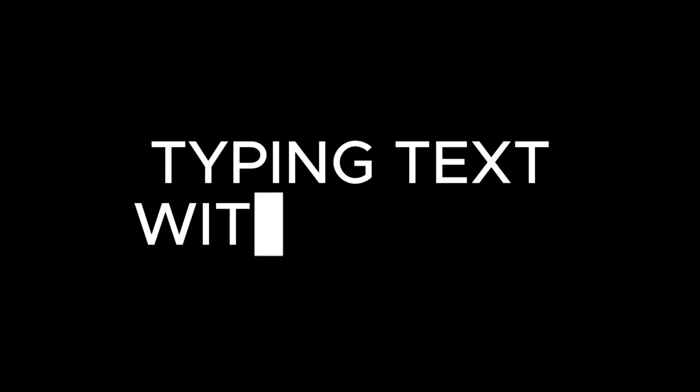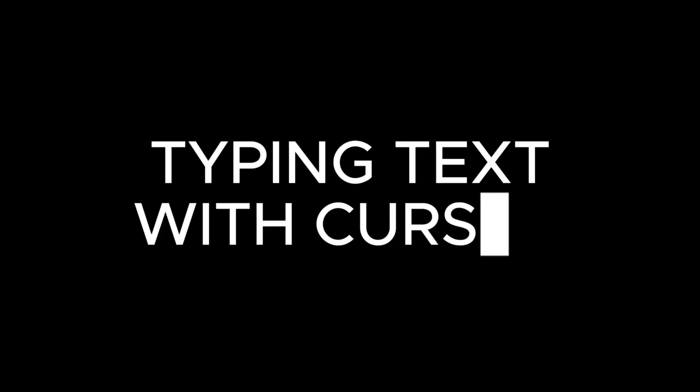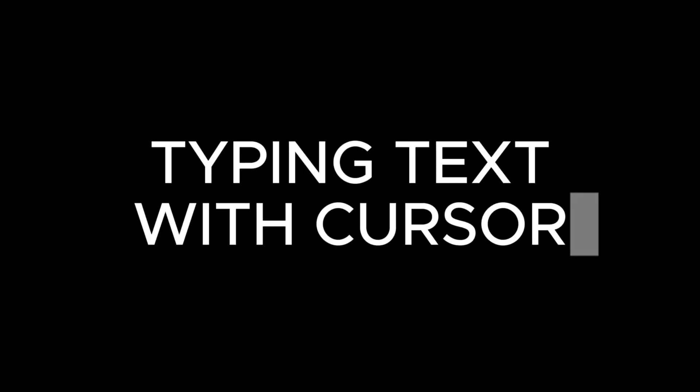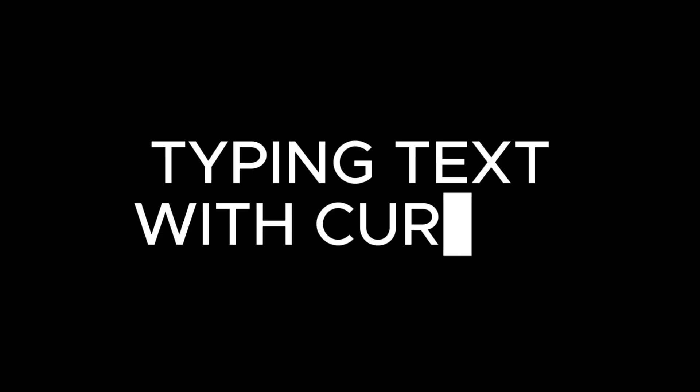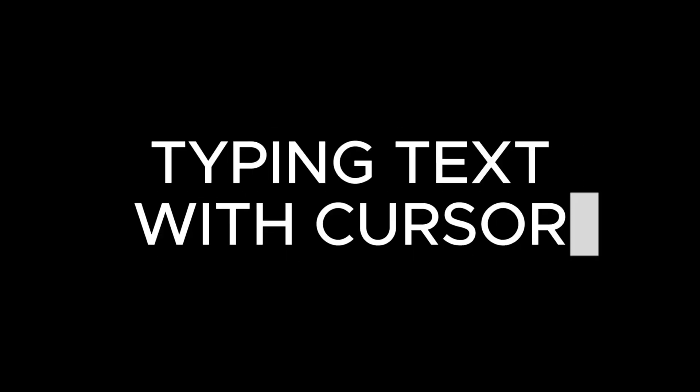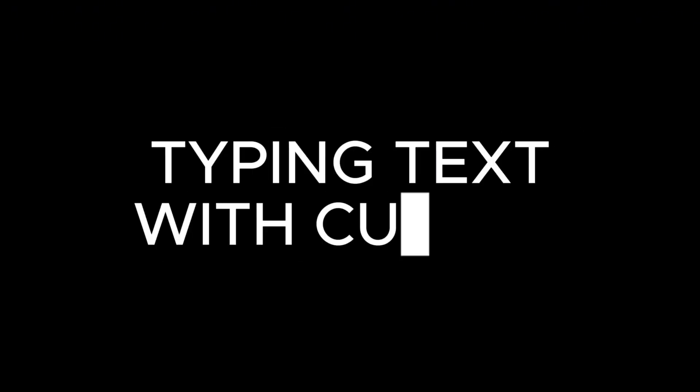Today, I'll show you how to create a Typing Text Reveal animation with a blinking cursor in CapCut PC. This effect is perfect for chat simulations, coding sequences, or storytelling edits. Let's get started.